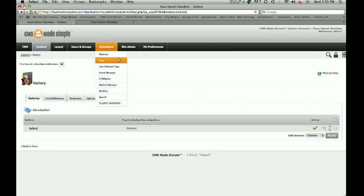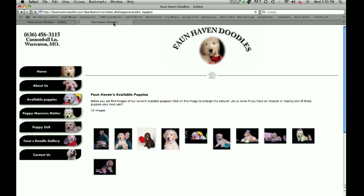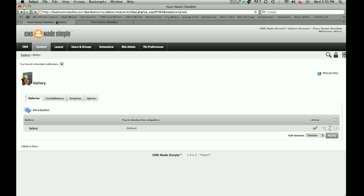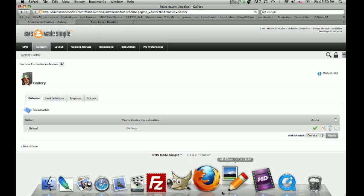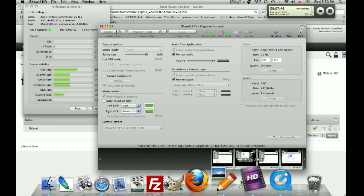That is an overview on how to use the gallery — how to add images and how to delete images. If you have any further questions, you're welcome to email me at tony@productionsmedia.net. We appreciate you looking at this tutorial and we hope that you have found it useful. Thank you.